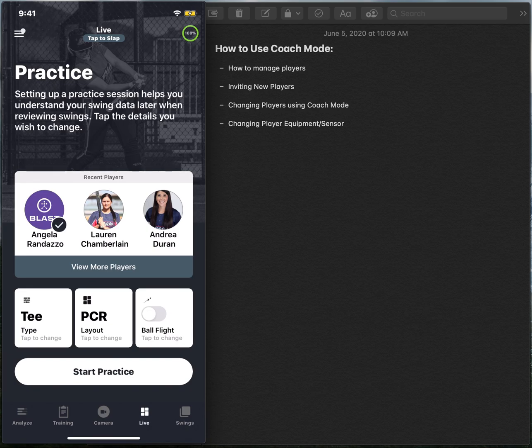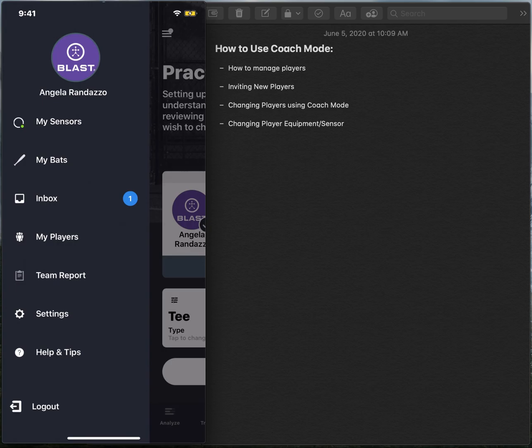As a coach, you have the ability to manage your players right from the live screen or under the main menu. The main menu is found underneath the hamburger menu up at the top left hand corner. So I'm going to select that option and then I'm going to find the tab that says my players.